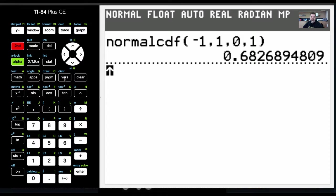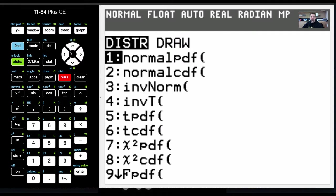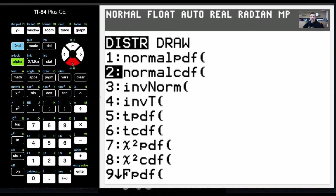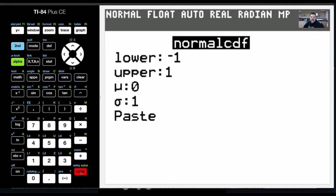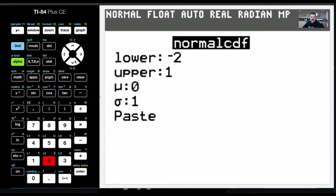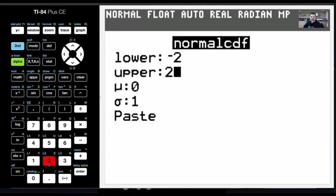Again, I'm going to hit second vars to pull up this distribution. I want to do the normal cumulative distribution function, hit enter. Now I'm going to change this to negative 2, that's my lower z-score, to positive 2, which is my upper z-score.